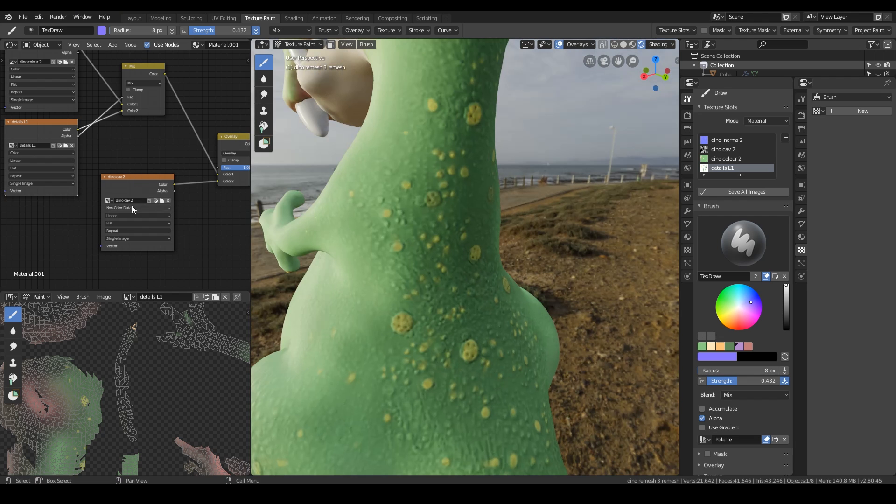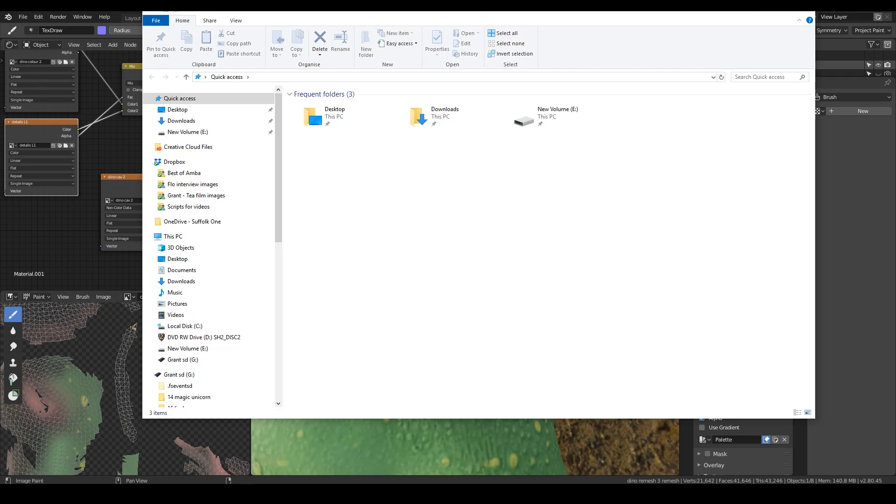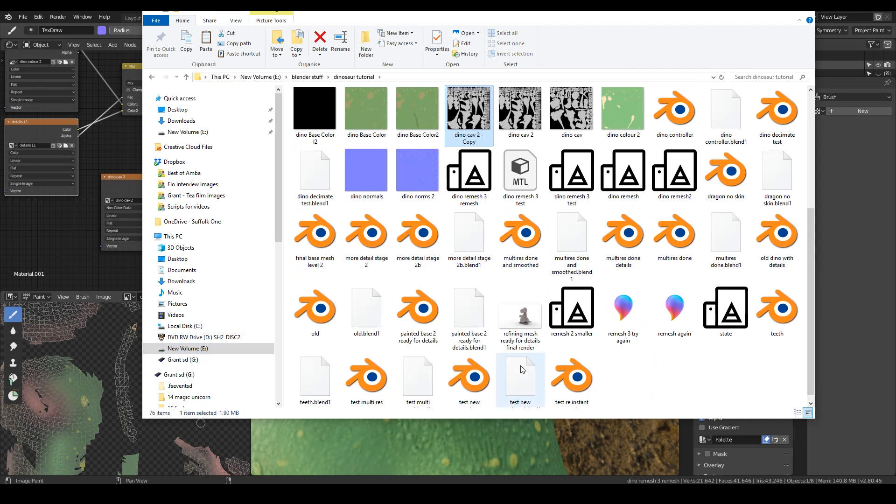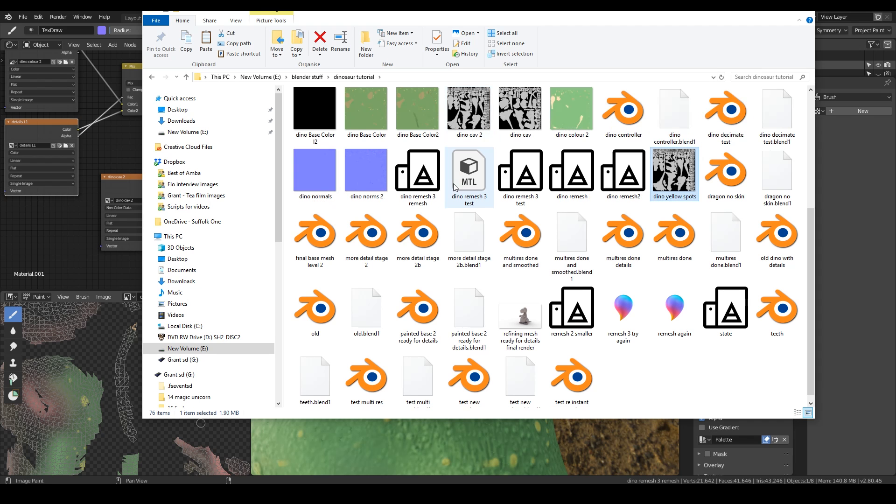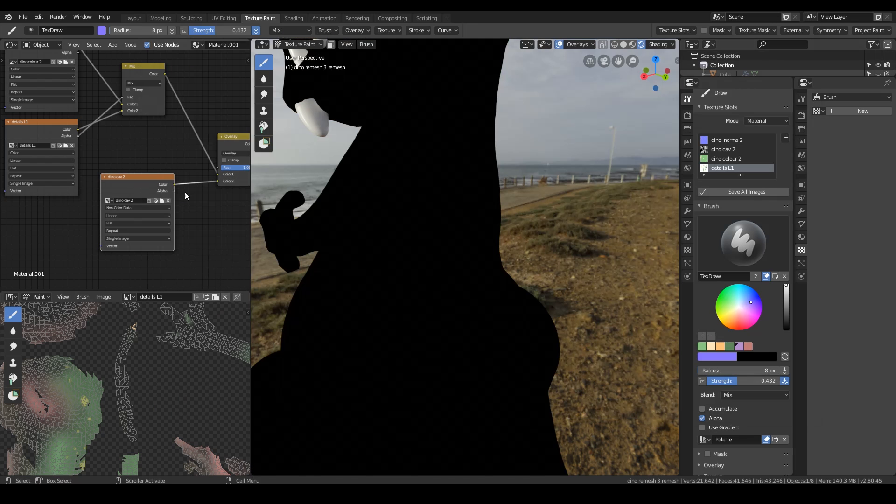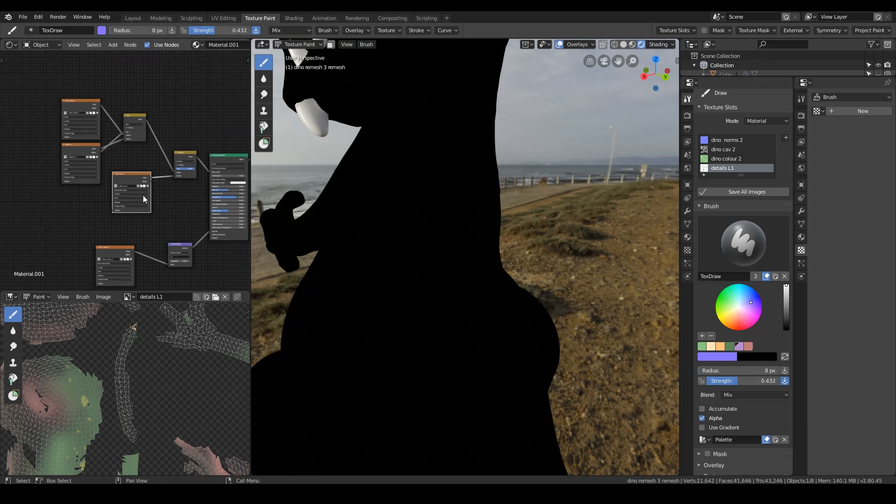So what I'm going to do. I've got my dino-cav2. And I'm actually going to go to that file. And copy it. So there it is. I'll make a copy. And I'll call it dino yellow spots. And I'm going to try and use this to drive some yellow spots. But I'm also going to paint on it as well. So I'll bring it in. I'll just duplicate this one for now.